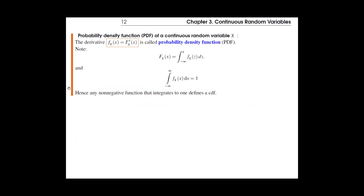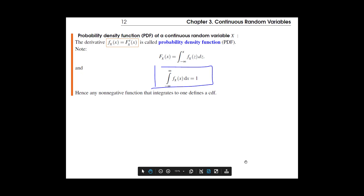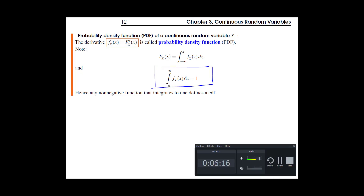That's the formal definition of PDF. As usual, we need the probabilities to add up to one — in this case it's the area under the PDF curve that must equal one. Any non-negative function where all f(x) values are greater than or equal to zero and integrate to one will be a valid PDF.